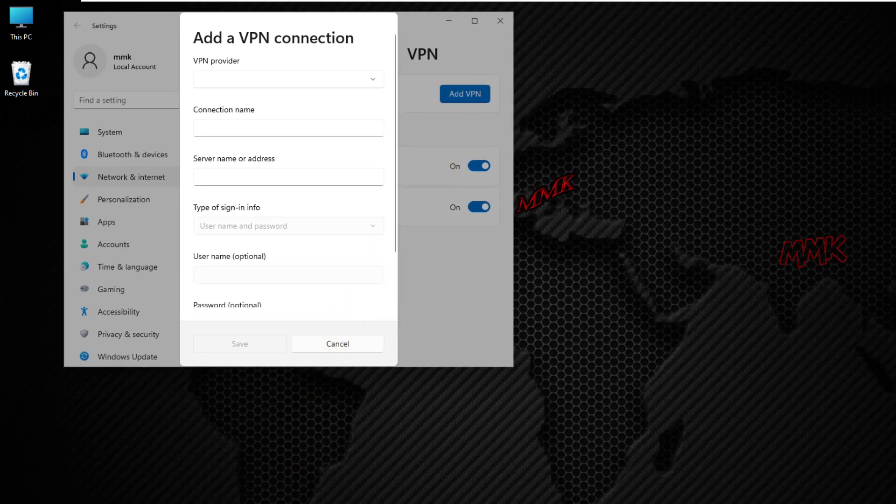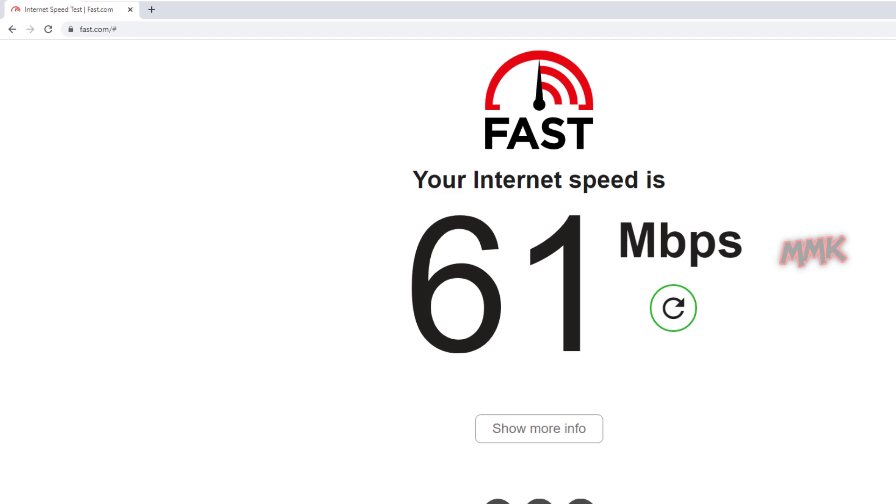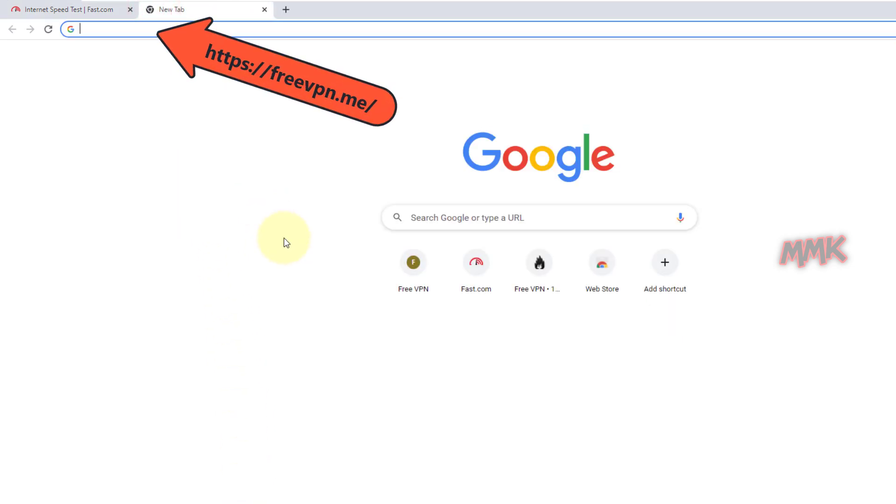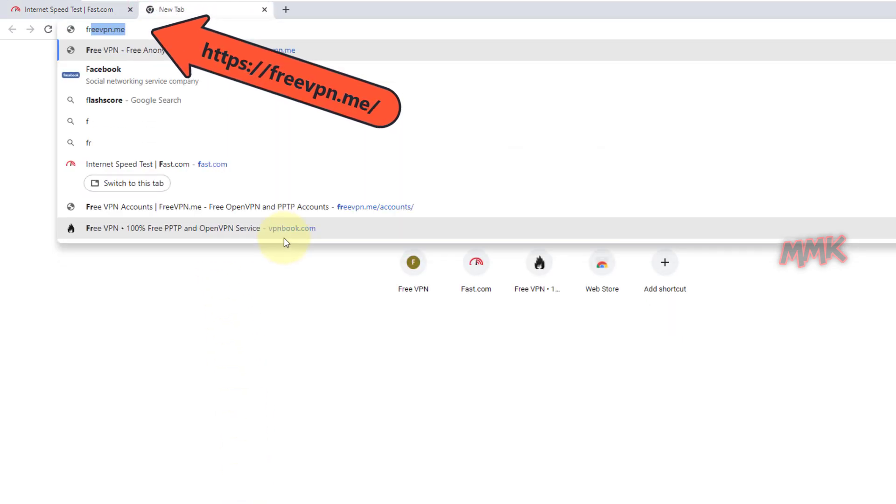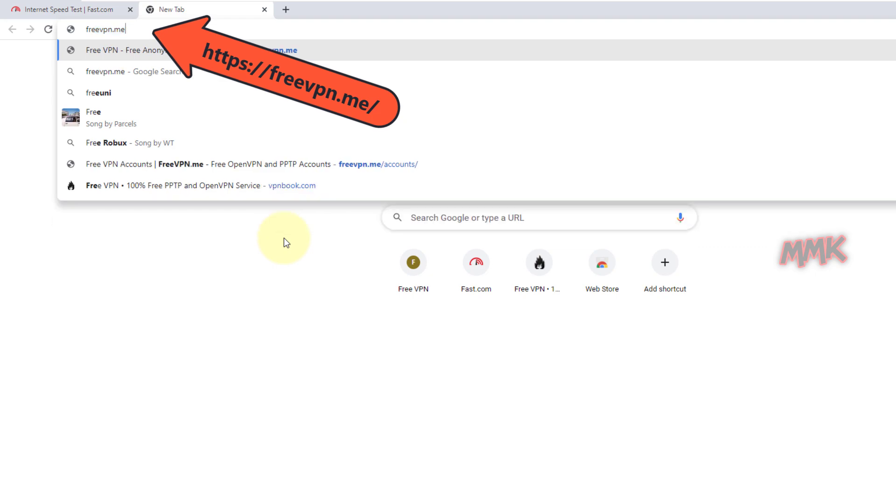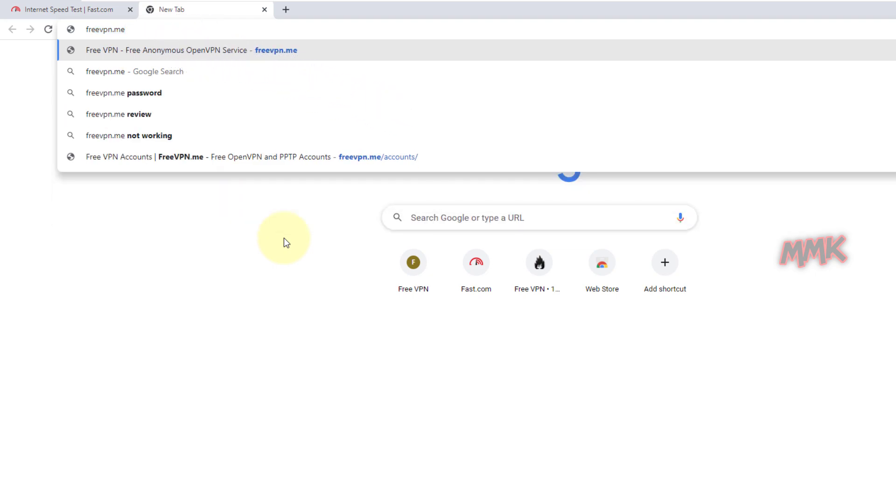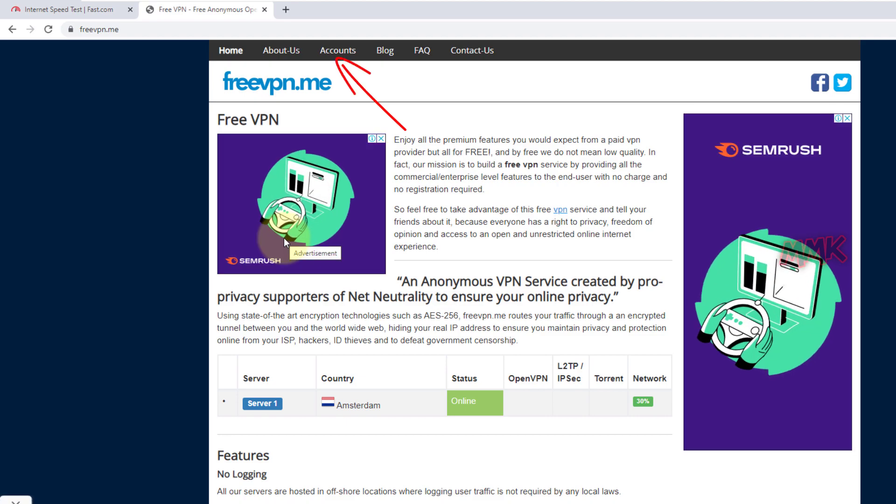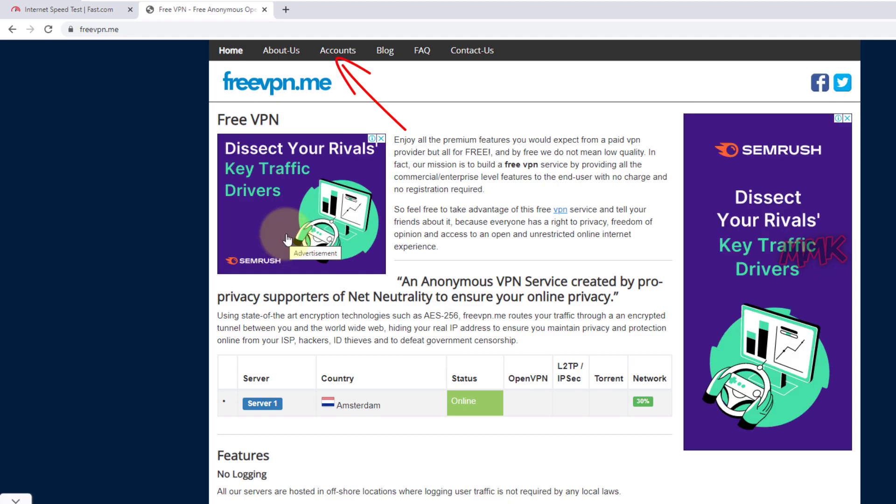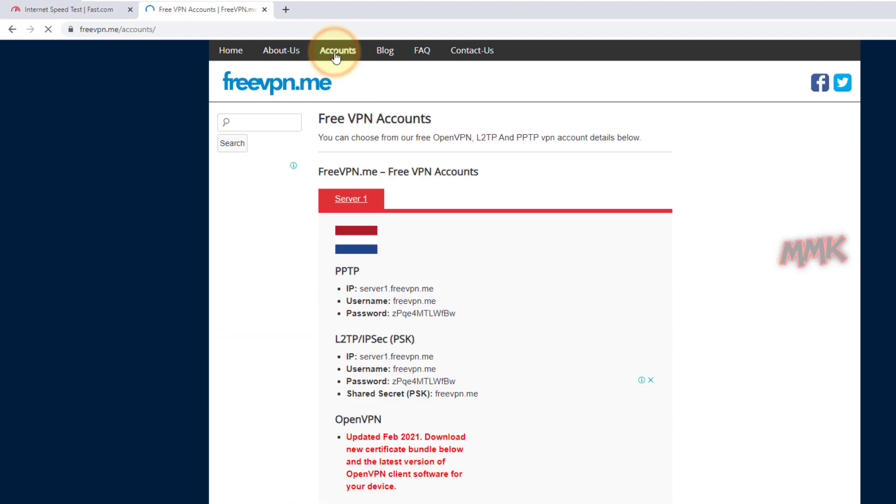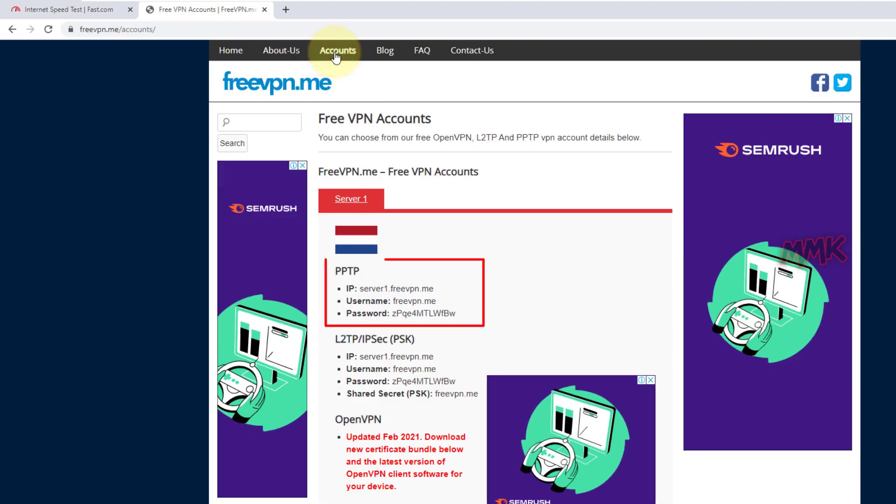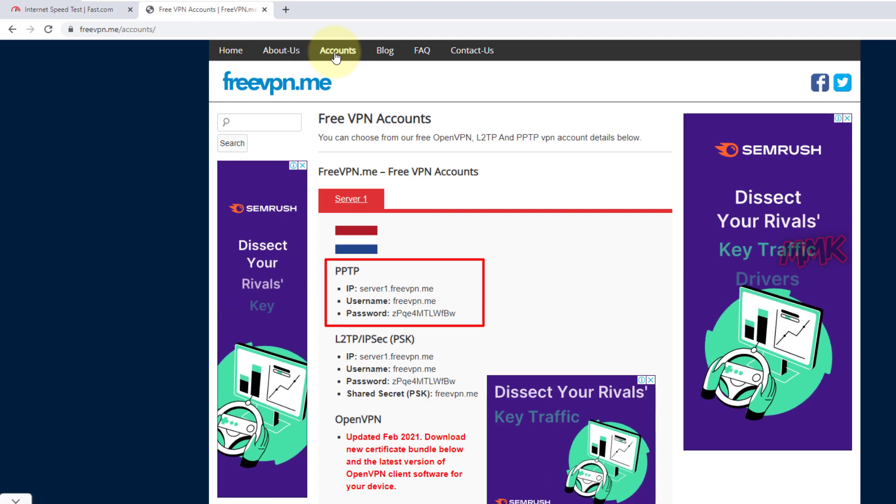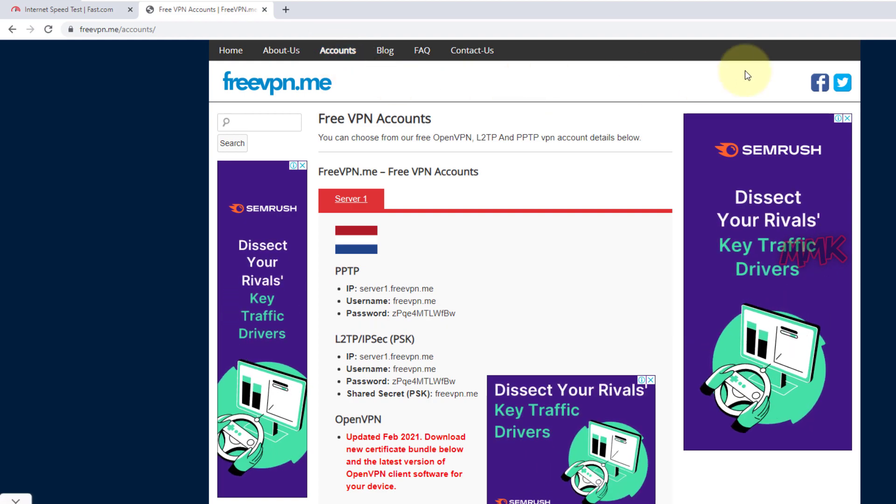Now we need free VPN servers to add a new VPN connection. Open web browser and go to freevpnme. Links to free VPN servers can be found below in the description. On the free VPN home page, click the accounts button.